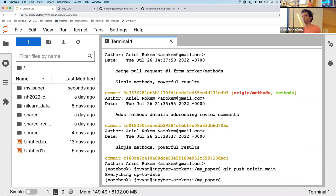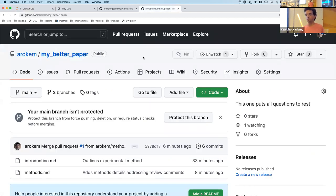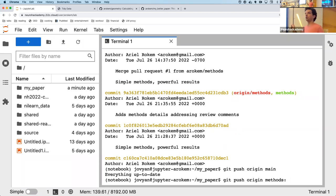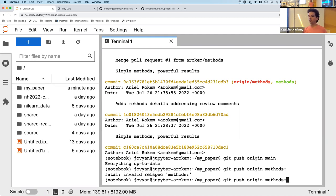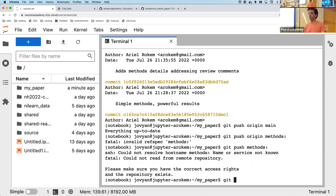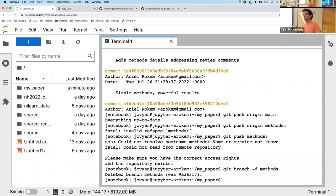Finally, it's a good idea to clean up. I can delete the local methods branch with git branch -d methods. The syntax git push origin methods: (colon with nothing after it) is how you push nothing into the remote methods branch to delete it on the remote. Now git branch shows I only have main, keeping things tidy.